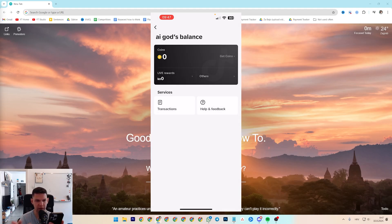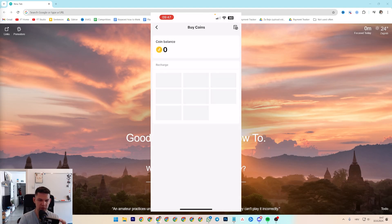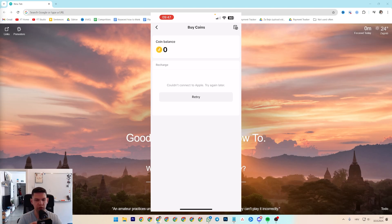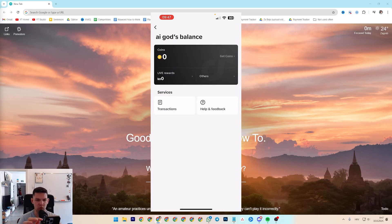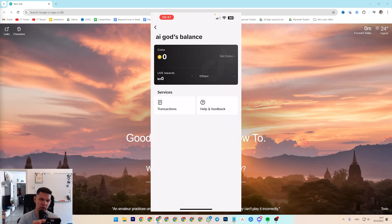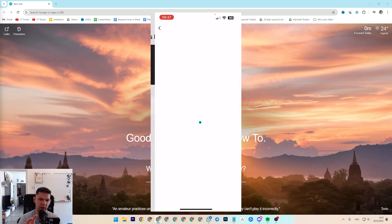And this is basically how it looks like. You have coins, if you click on coins, you can recharge them. Recharge means buy more coins. This is how much coins you have at the bottom left.